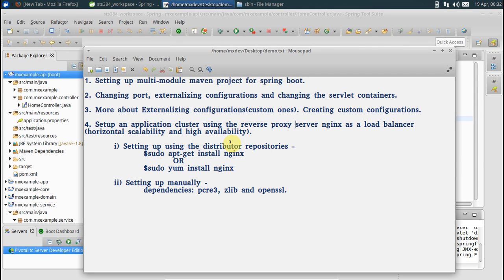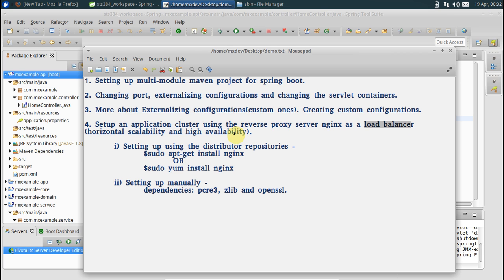Hello and welcome to the fourth video of the series. In this video we'll see how to put your web application on a load balancer. That is, multiple instances of your web application should be behind a load balancer to scale horizontally and achieve high availability.